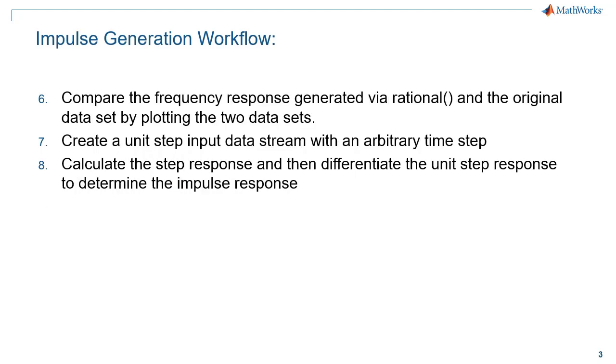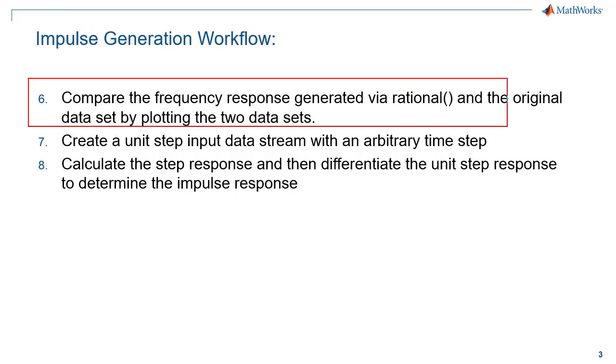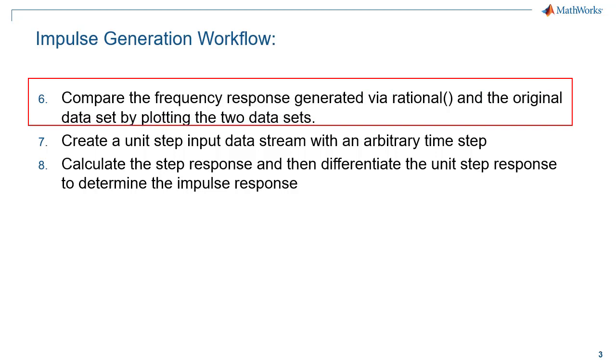Once the parameters for the Laplace domain model have been determined, you will then need to compare the frequency response of the model to that of the original data. This can be readily accomplished using the FreqResp function from RF Toolbox.